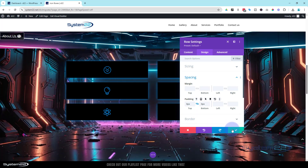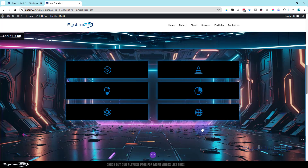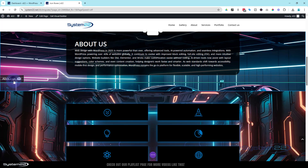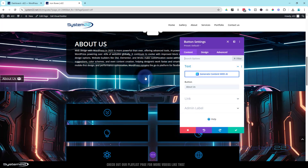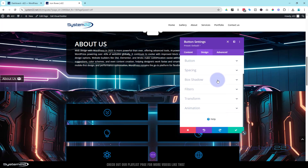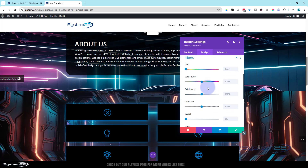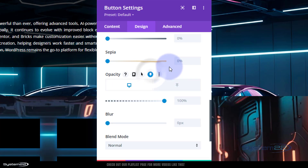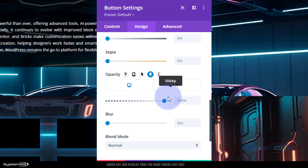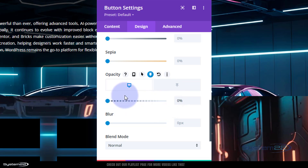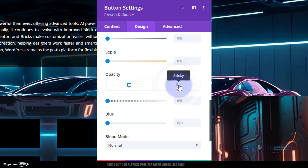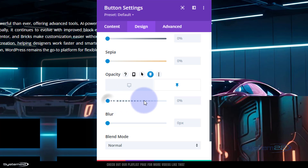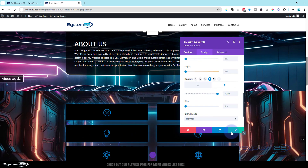We don't want to see the button at all until it starts to stick. Save, then go back into the button module, go to design > filters, and find the opacity slider. Because we made the row sticky, there's a pin icon available. Click it — in the 'desktop' (non-sticky) tab set opacity to zero so it's invisible, and in the 'sticky' tab set it to fully visible at 100%.